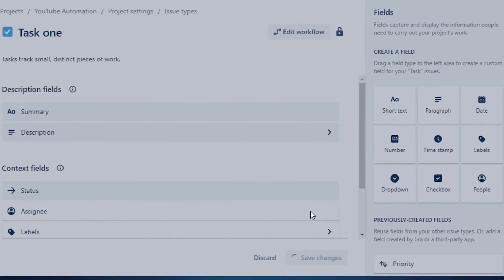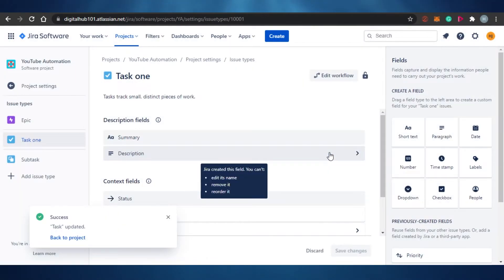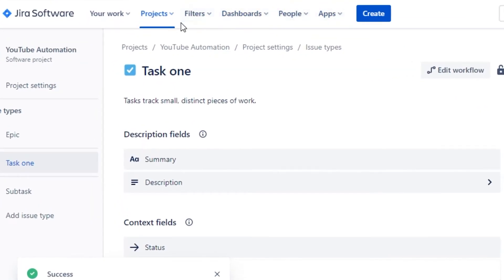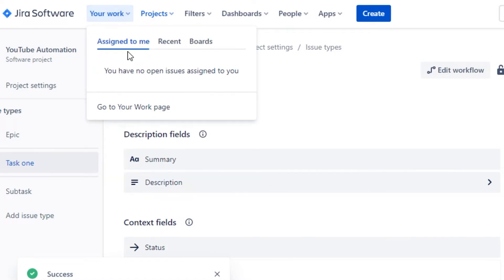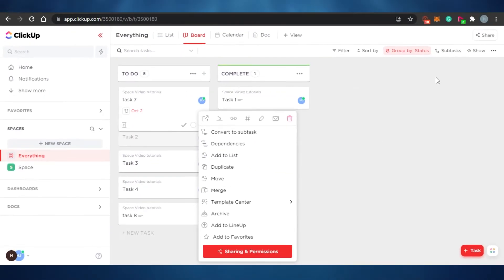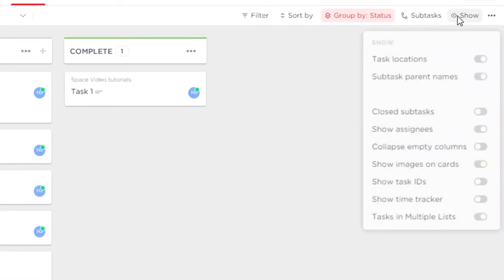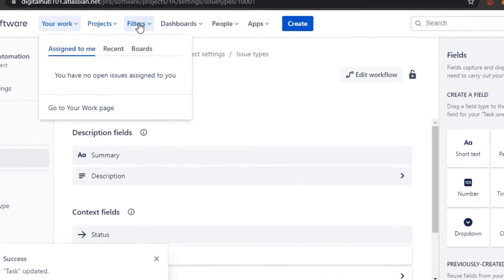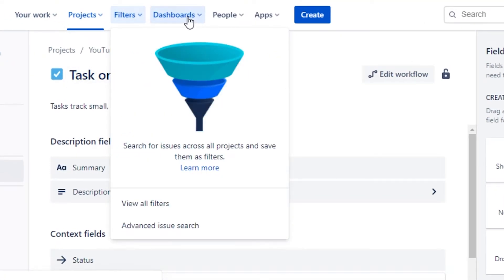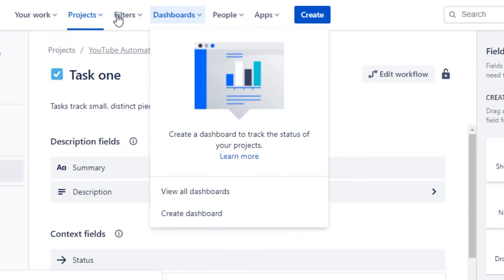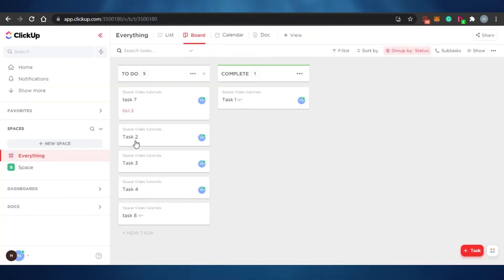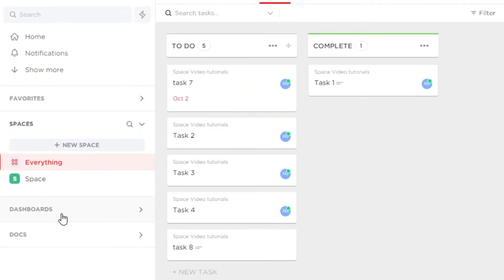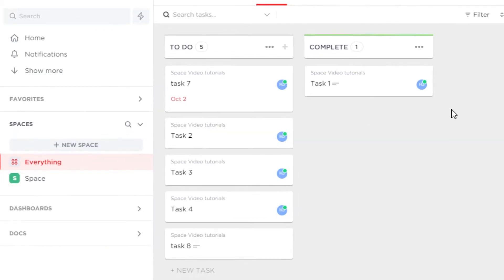After clicking save changes, your task will be created. On Jira, you'll see a 'your work' option above where you can check all work assigned to you. On ClickUp, you go to the view section and click on 'my view' to see only your own tasks, plus a filter option to filter tasks. All your dashboards are shown there as well. On Jira, these options appear above the dashboard. On ClickUp, they're on the left side of the screen — dashboard, documents, workspaces, home, notifications, and show more.